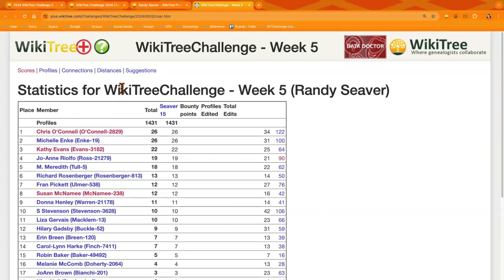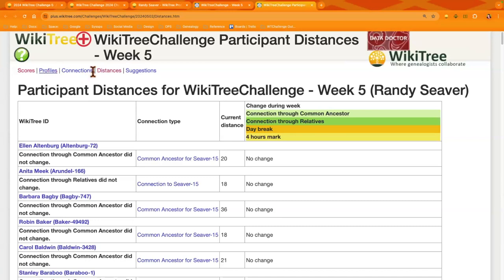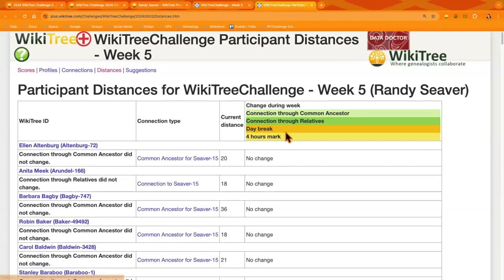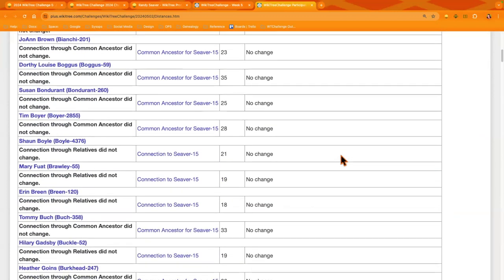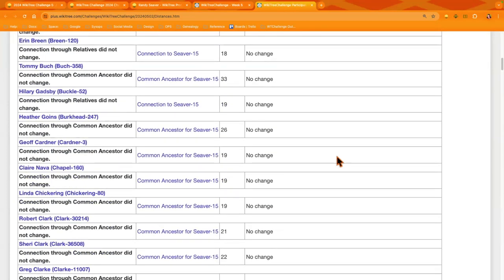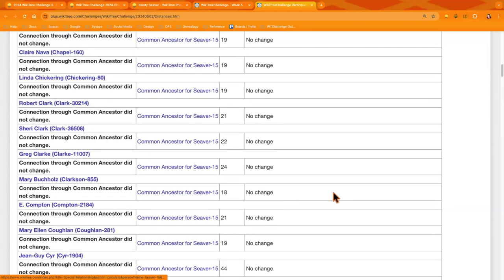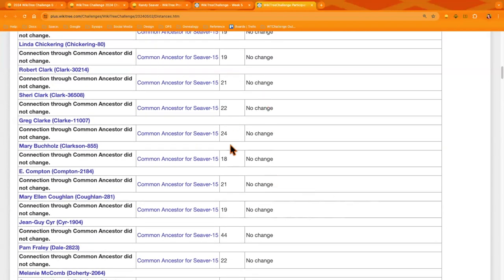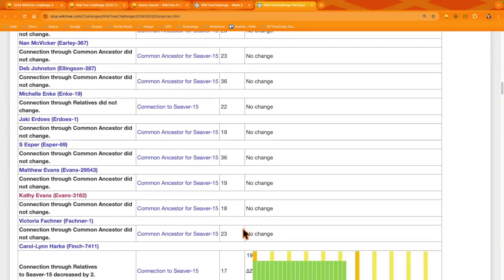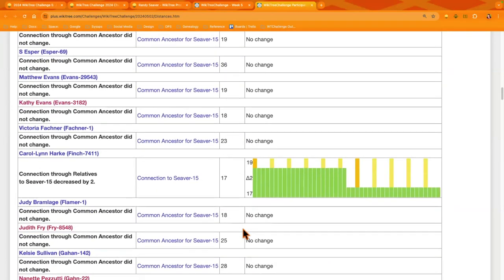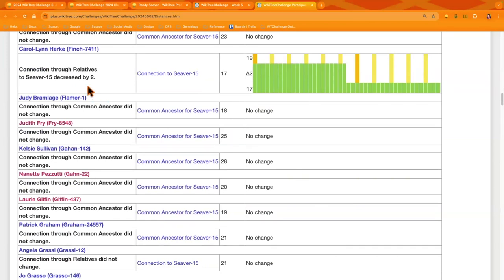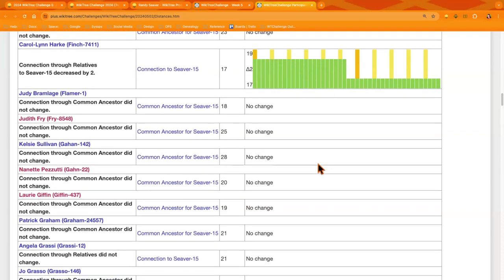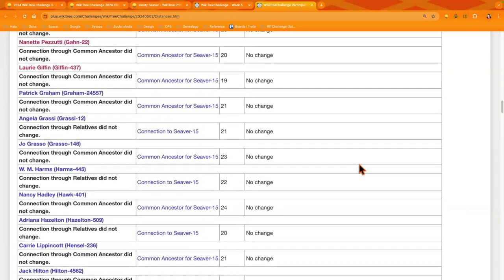Oh, so now we'll be able to see, we'll start to be able to see on the distances tab from the score sheet. We'll be able to see when there are changes that will start to show up. It looks like nothing yet. So, it's checking all the participants' connections to you, Randy, which is really fun, I think. You know, it shows the distance from you. And then if there's a cousin connection. Oh, I haven't seen that yet. Yeah, it looks like Carol Lynn got two degrees closer.